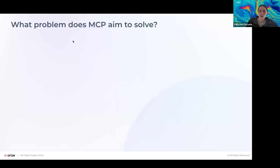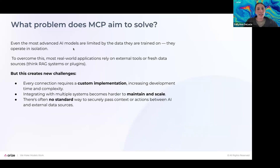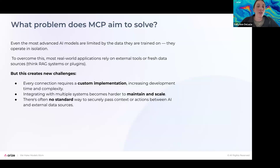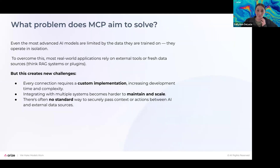Before we can talk about what the Model Context Protocol is and how it works, it's important to understand the problem it aims to solve. Even the best models we have are limited by the data they're trained on — they operate in isolation with no concept of fresh data or the real world in current time. To overcome this, we rely on external tools to give LLMs fresh data, but every new tool or system requires a custom implementation. When you have complex systems with multiple interacting pieces, it's very difficult to maintain at scale. And until now, there's been no standard way to securely pass context between the actions your AI system takes.